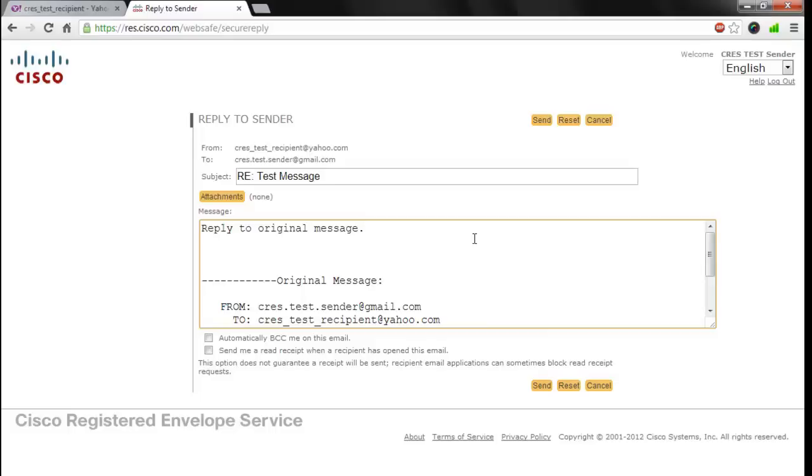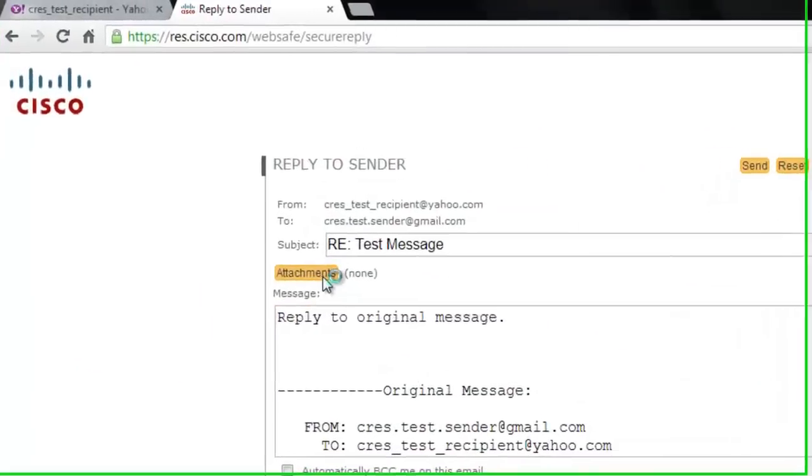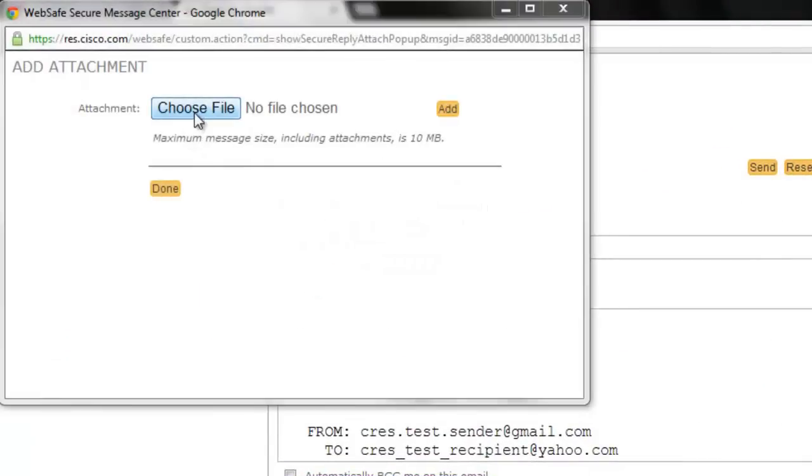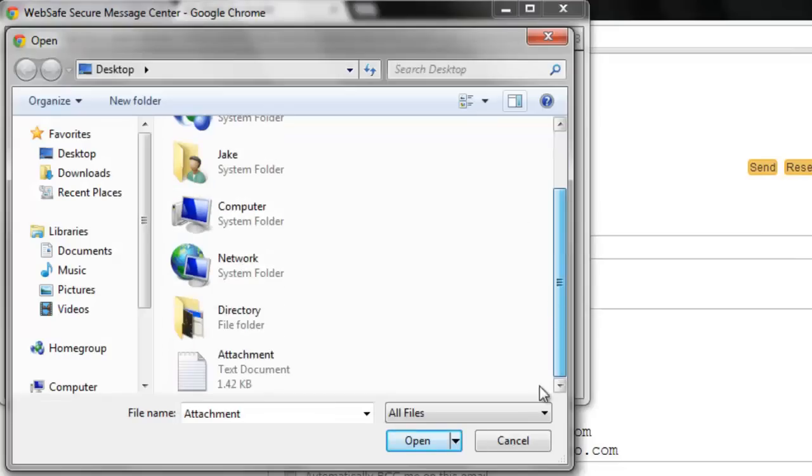To add an attachment to your reply, click on the Attachments button, and when the next window comes up, simply select Choose File to find the file you wish to include.